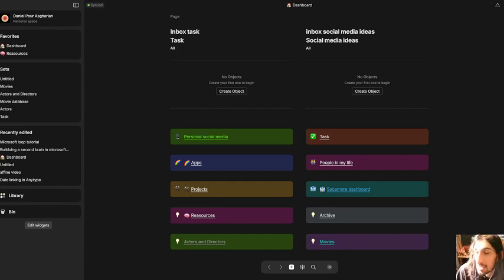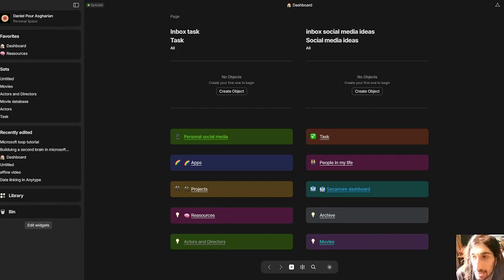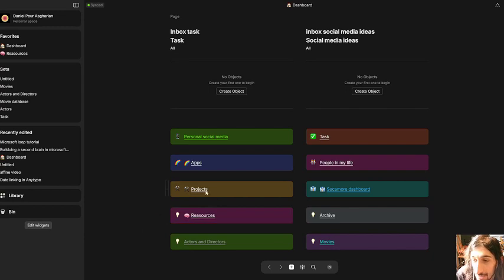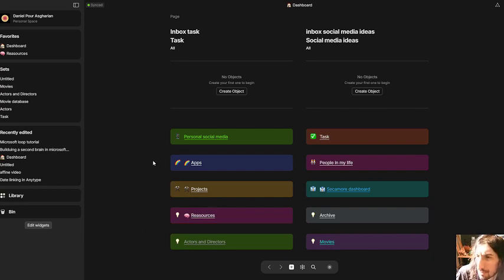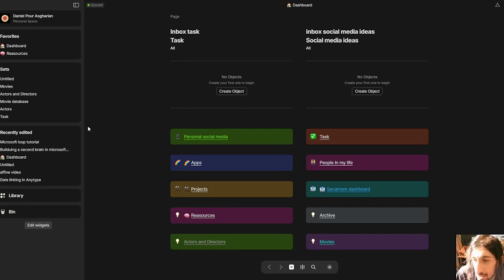Hello and welcome to yet another YouTube video here on this channel. Today we are diving into AnyType once again, and we are talking about AnyType pricing plan and membership.